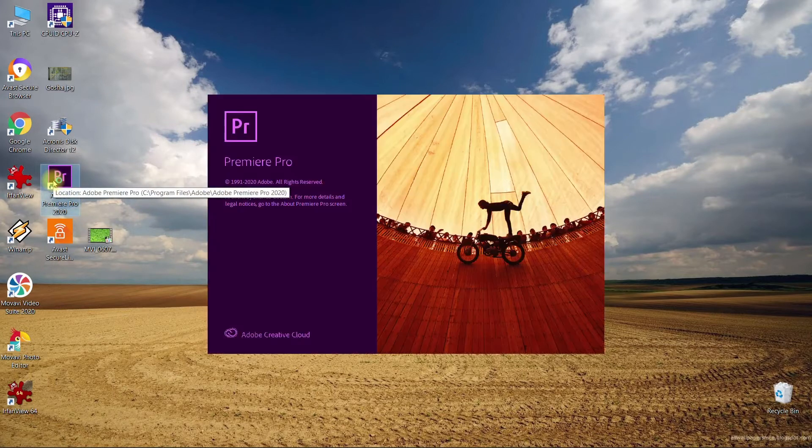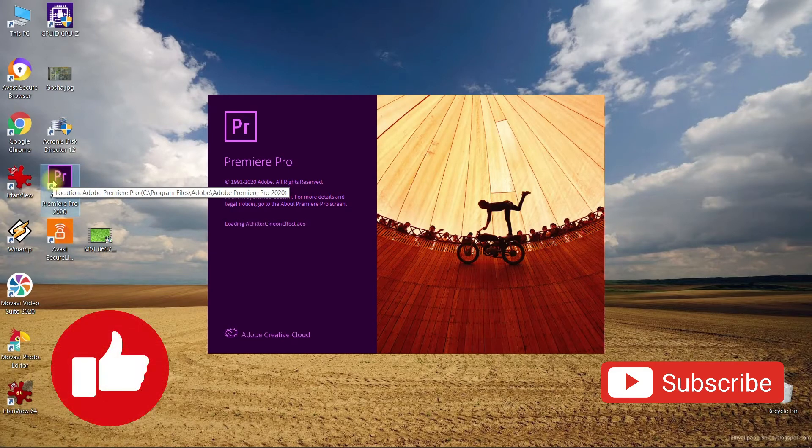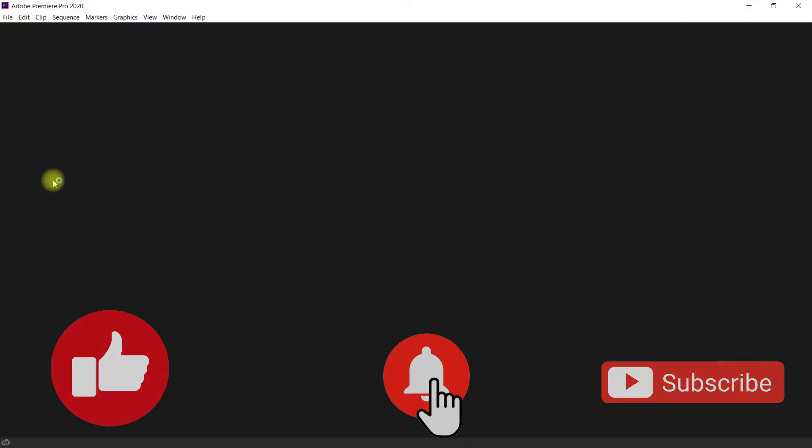If you're new to the channel, don't forget to subscribe. If you like this video, please click that like button and also click the notification bell so you don't miss new videos.